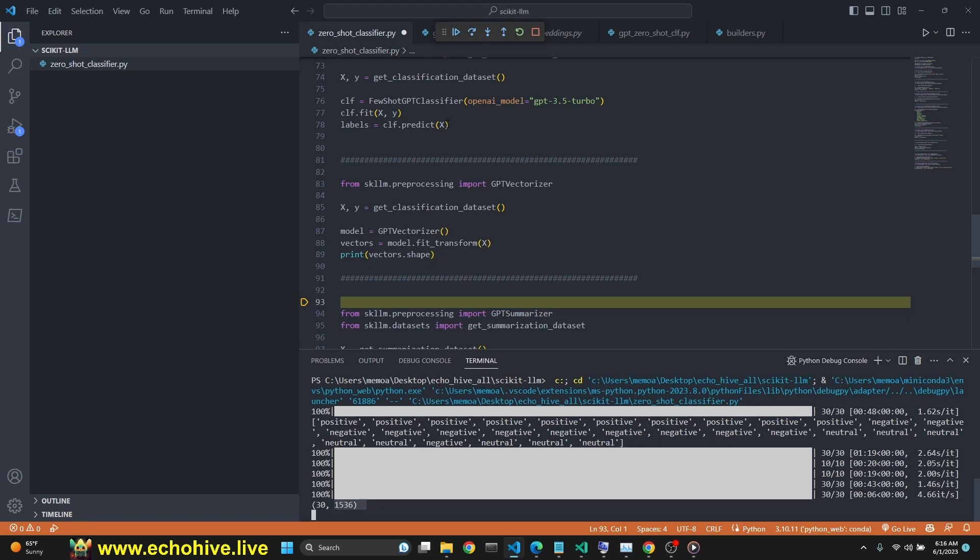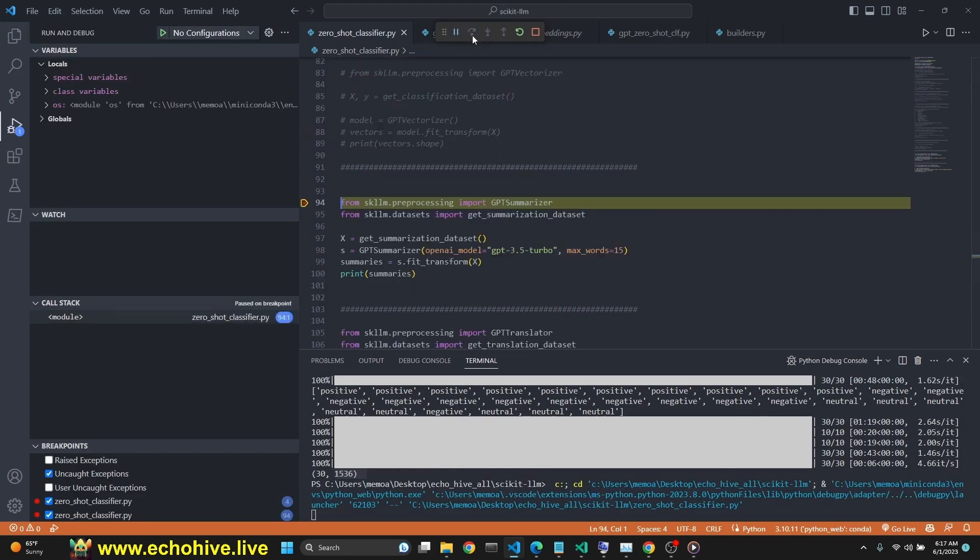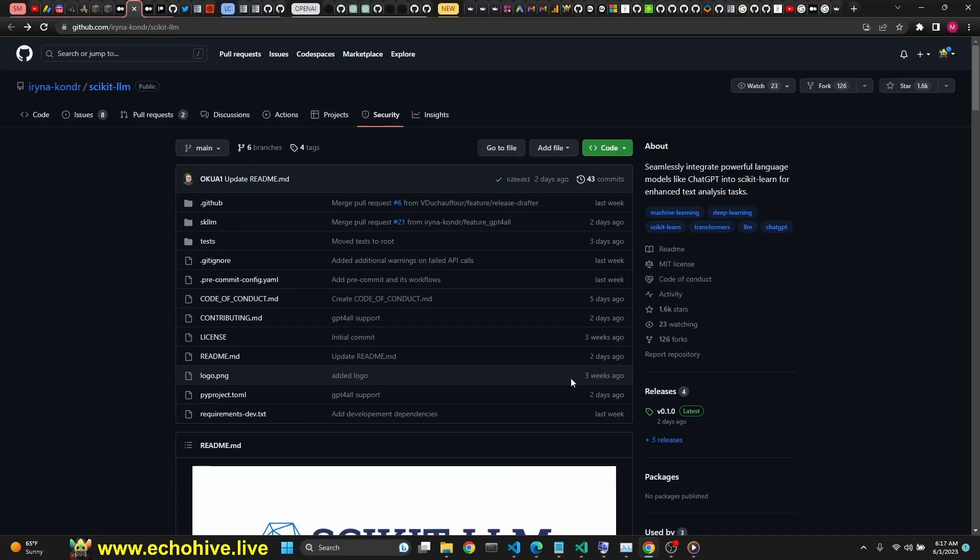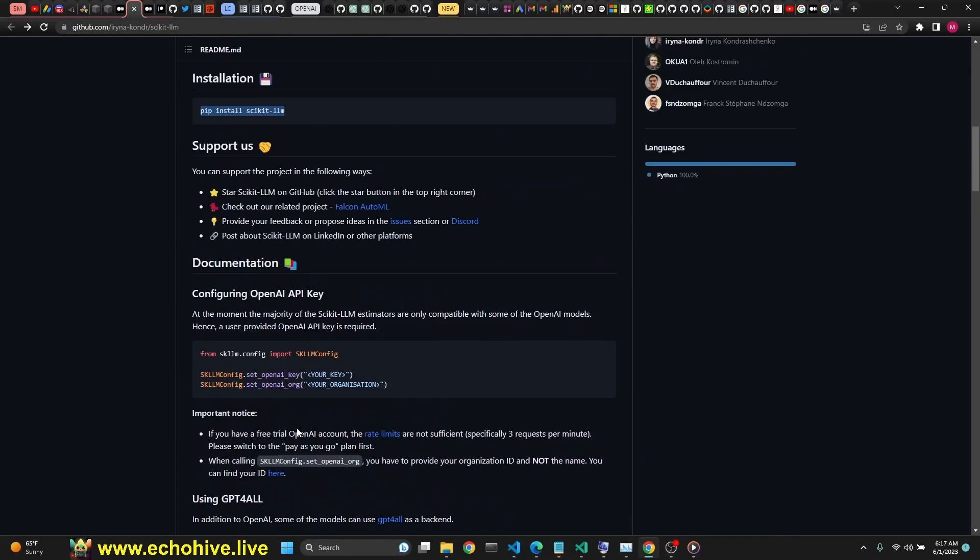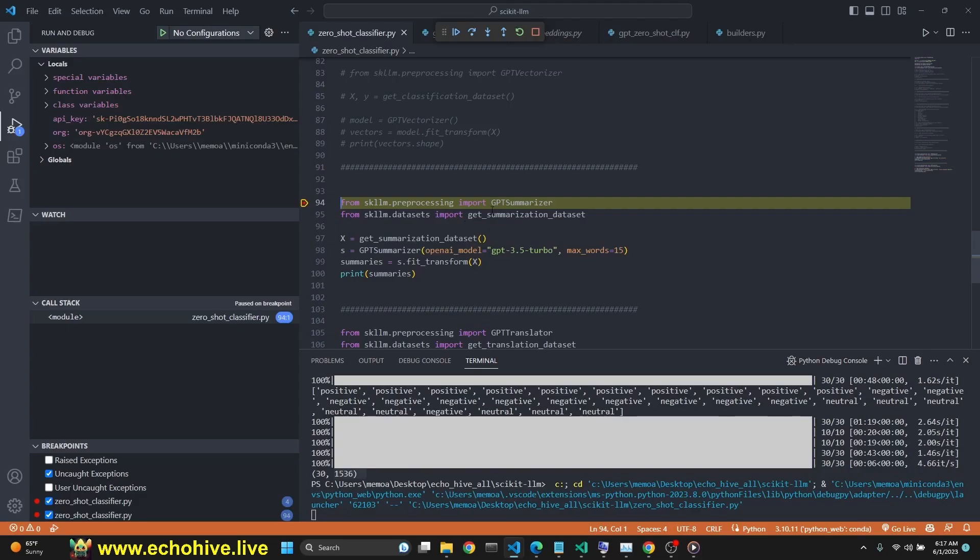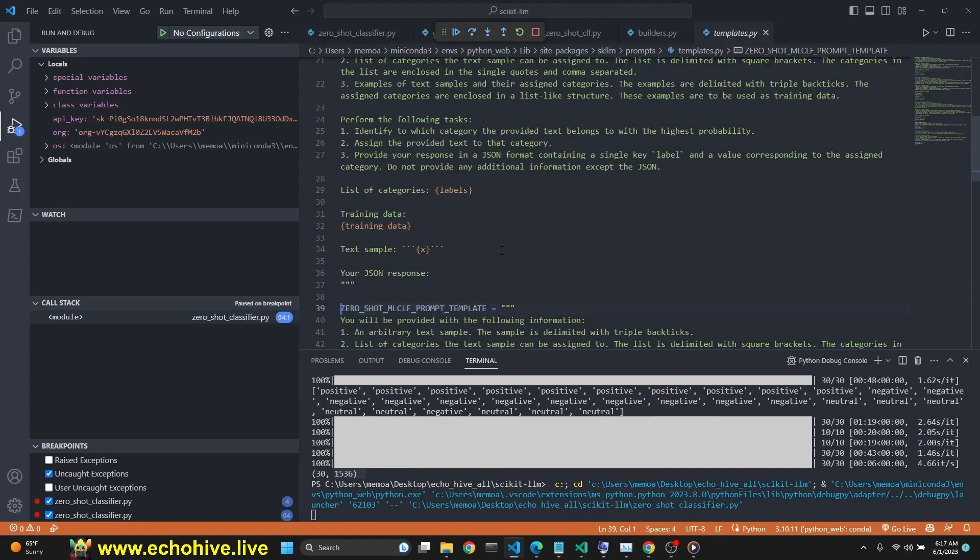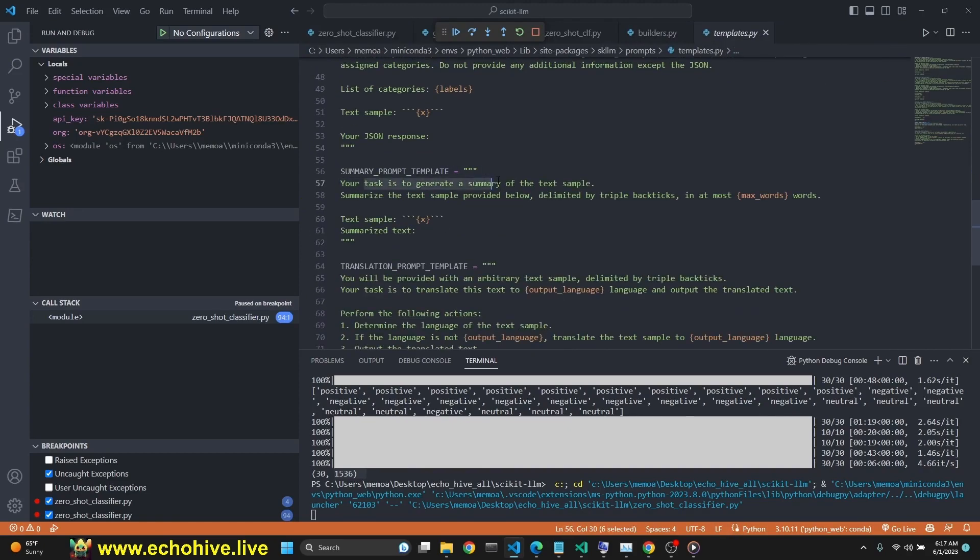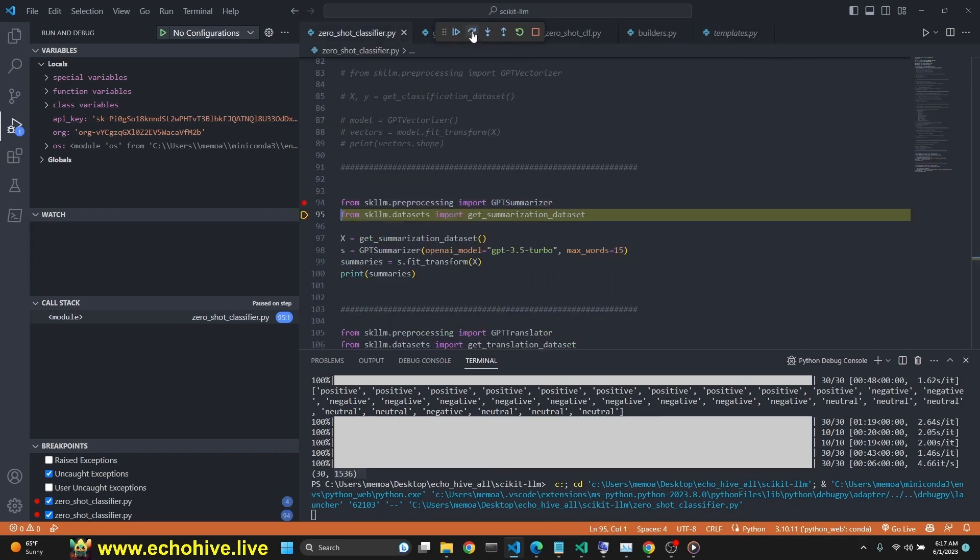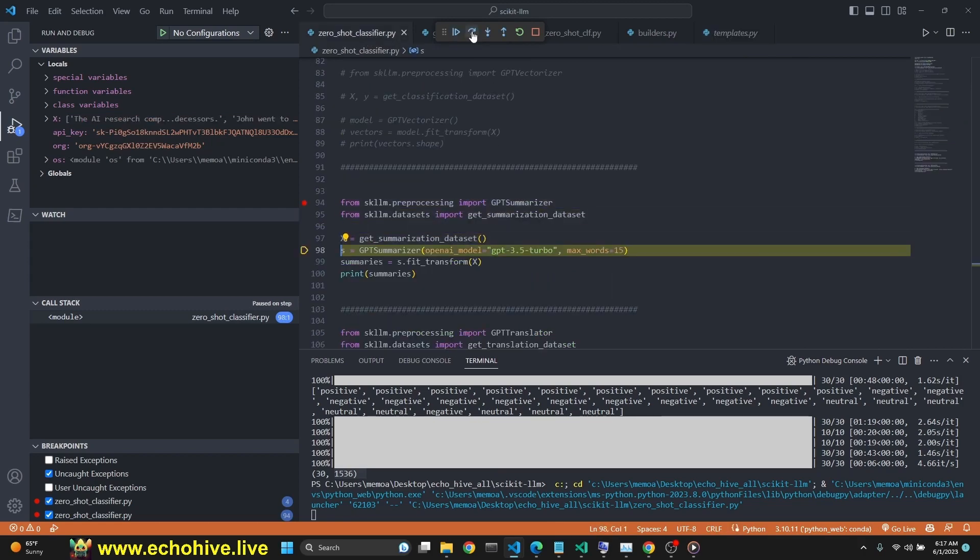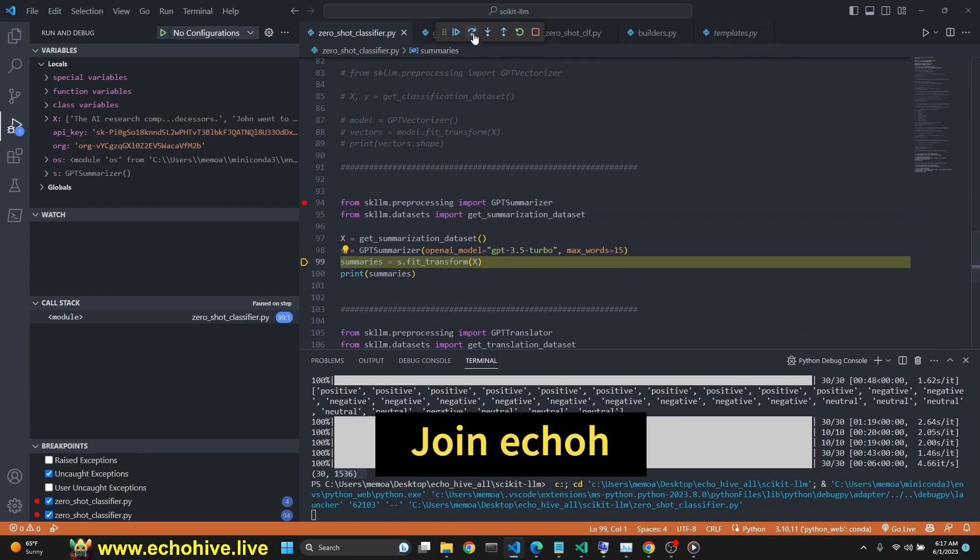Next step is the summary GPT summarizer. You can find all these code examples at the GitHub repository, I'll put the link in the description. We are going to import GPT summarizer. You can take a look at its prompt real quick. It's pretty simple: your task is generate a summary of the text sample, summarize the text sample provided below delimited by triple backticks in at most this many words.